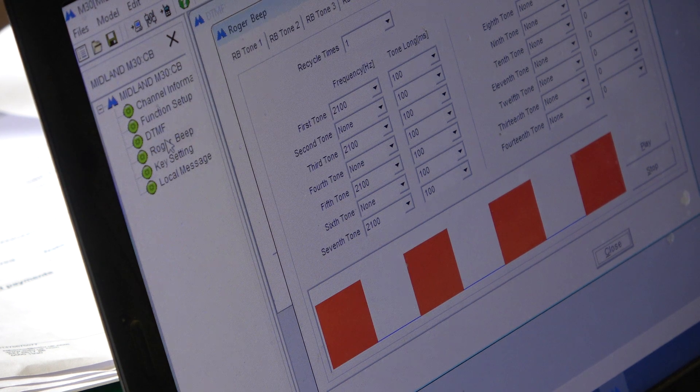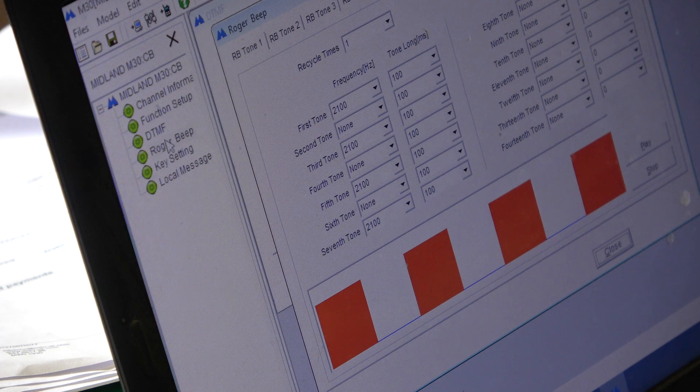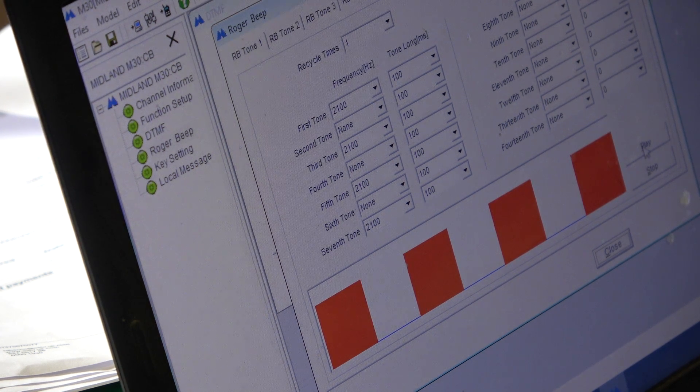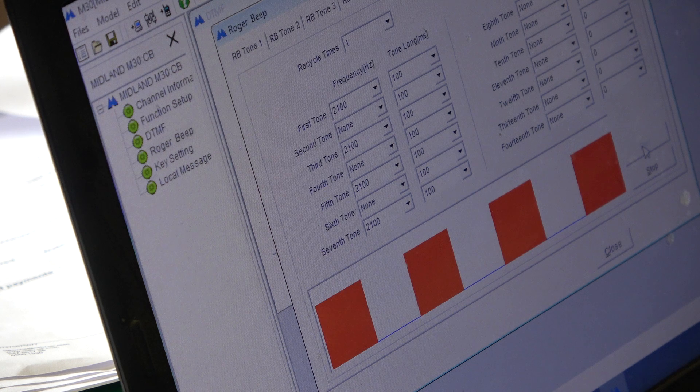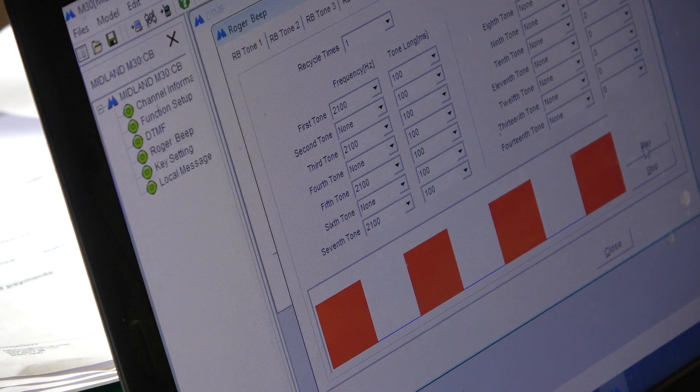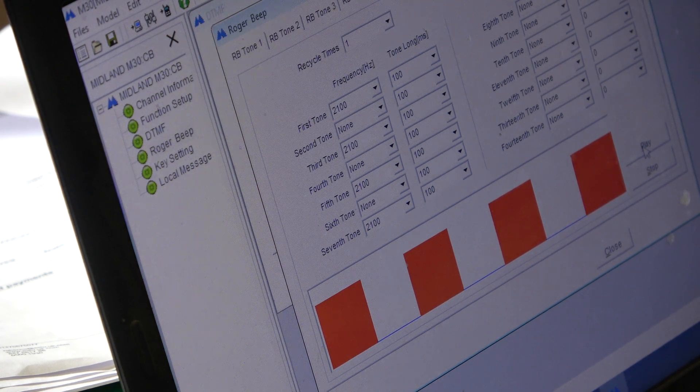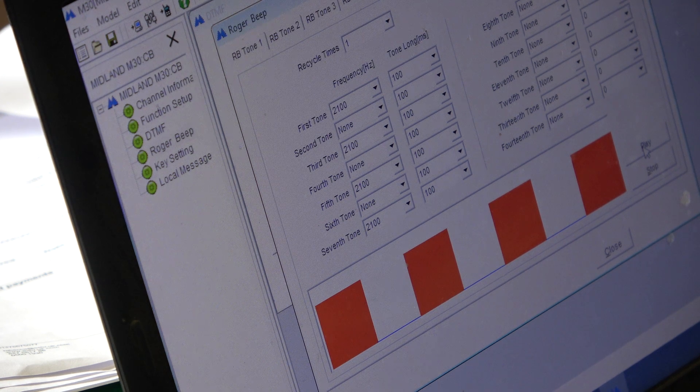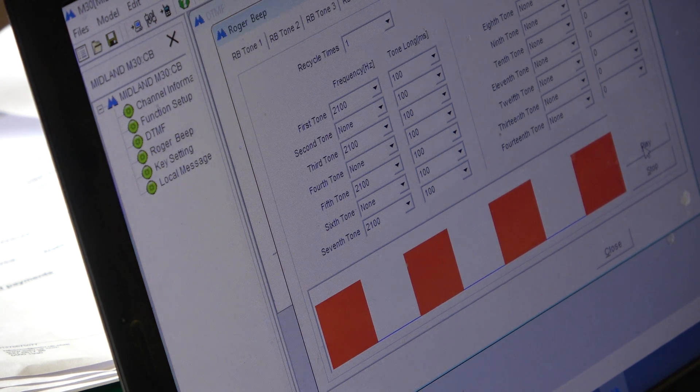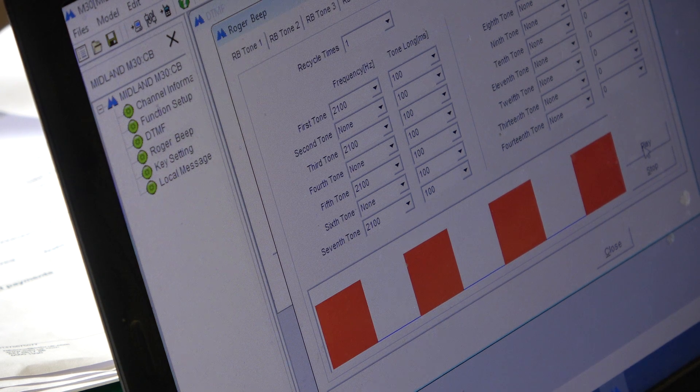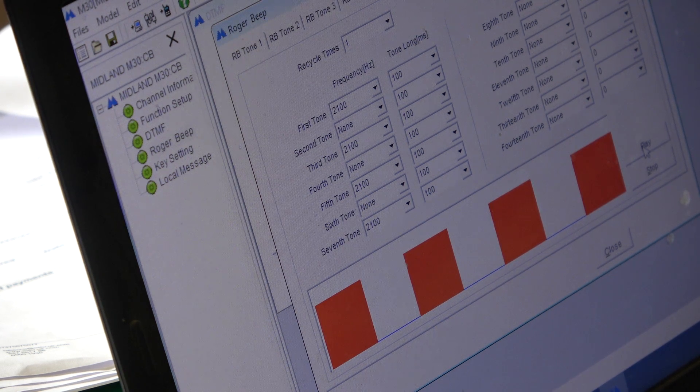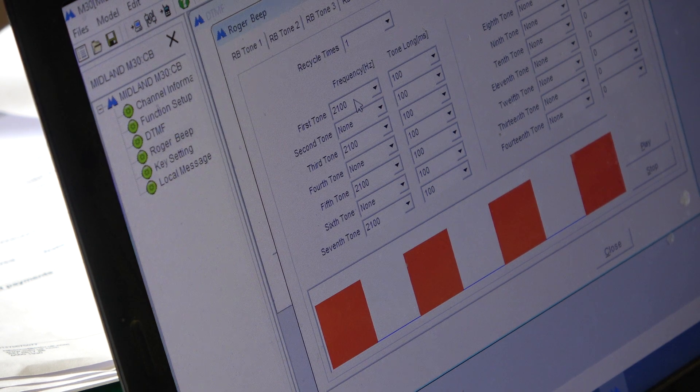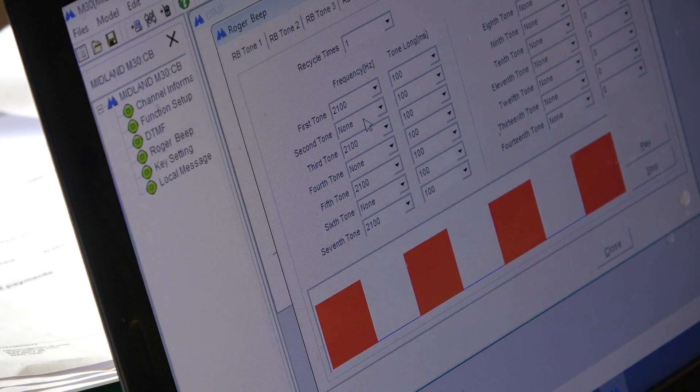Oh dear, you can play your own Roger Bleeps. So, at the moment, Roger Bleep 1 is... Yeah? Am I hearing anything? No. So, your first tone is 2100Hz. The second tone has none.